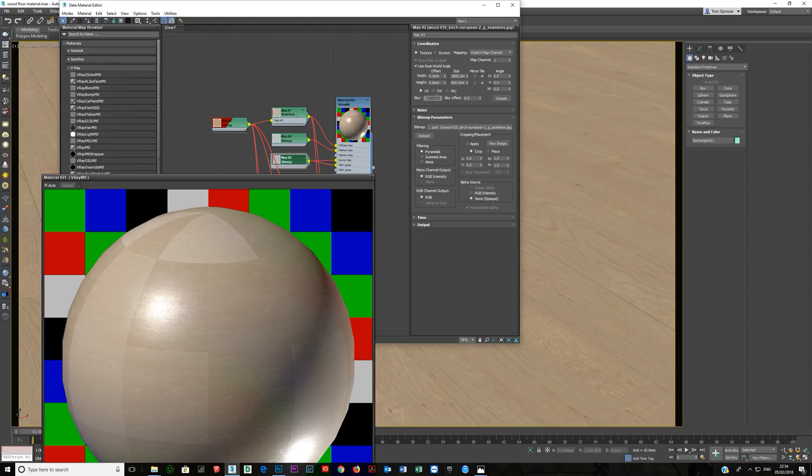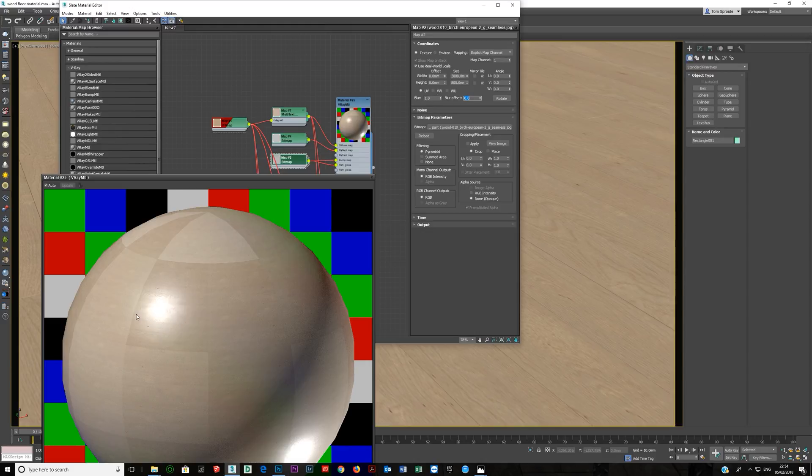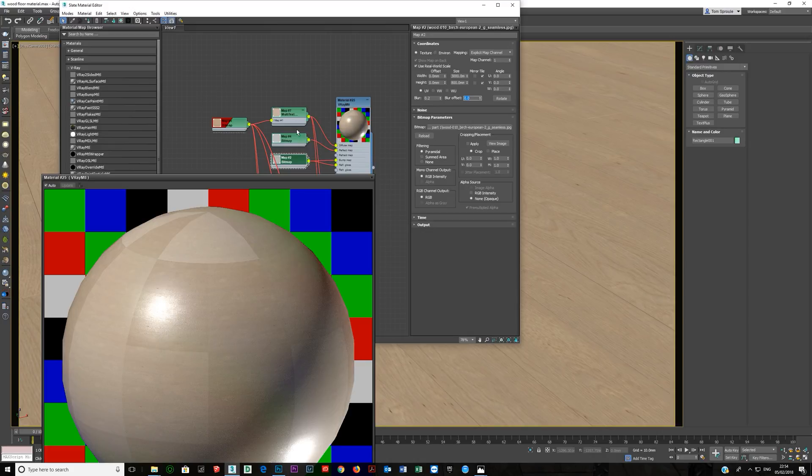If you leave it at the default of 1, everything just gets too smooth, and you lose all your bump detail that's not there anymore. So, that's why you bring this blur down to something where you can see and the bump looks correct.